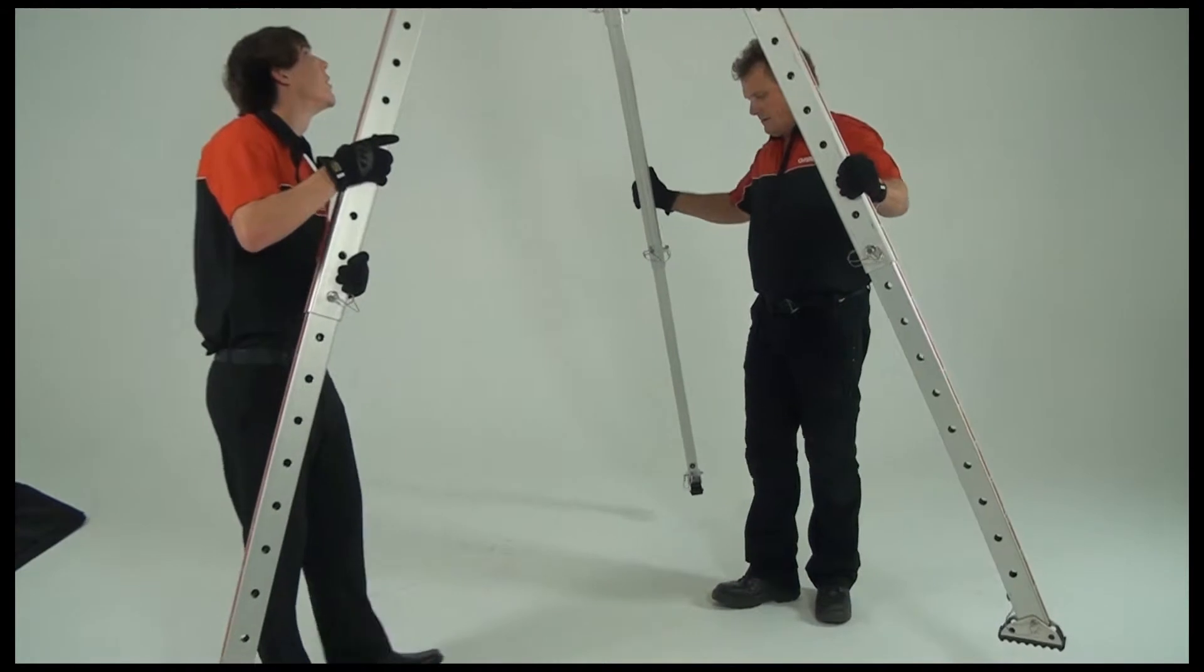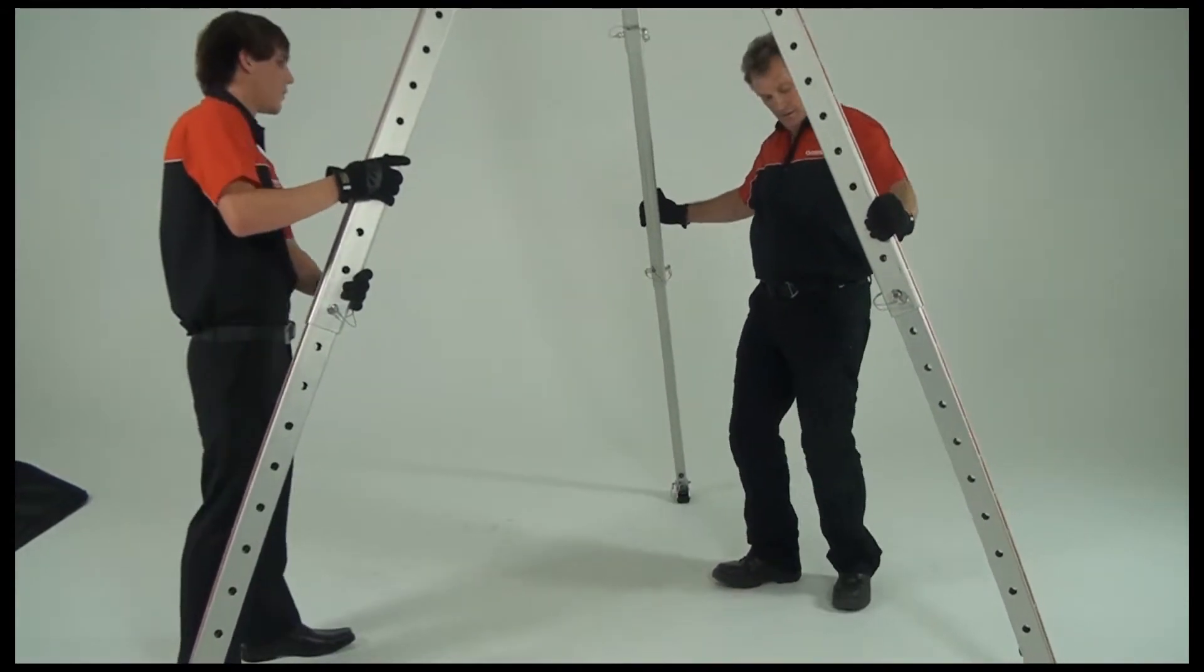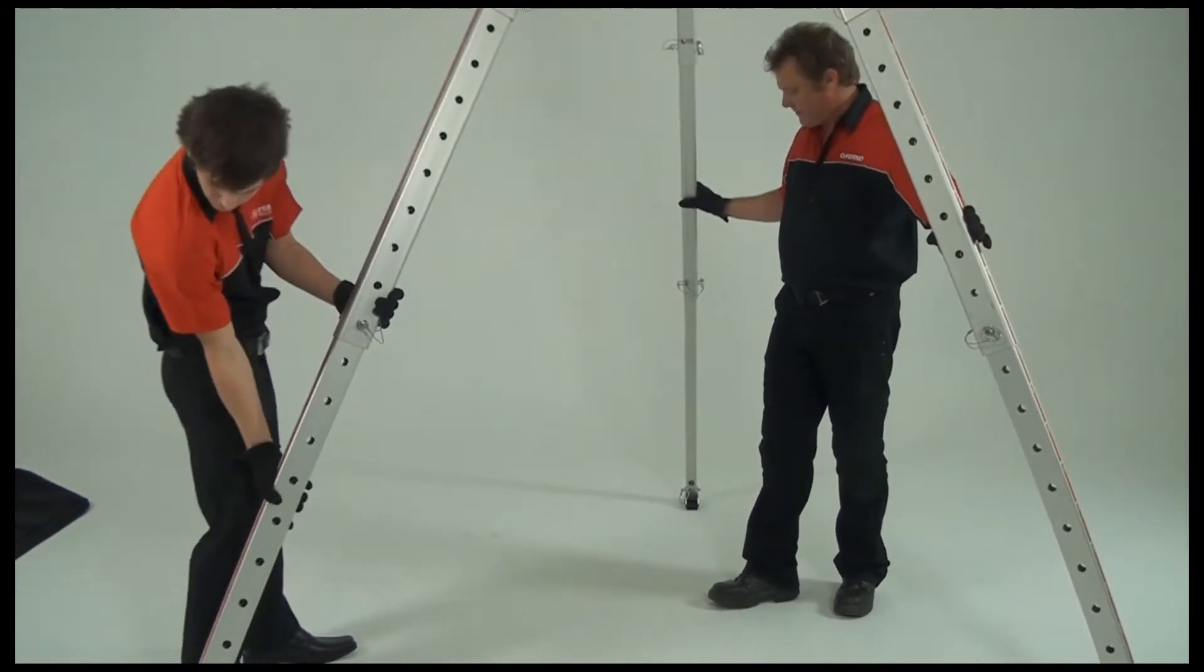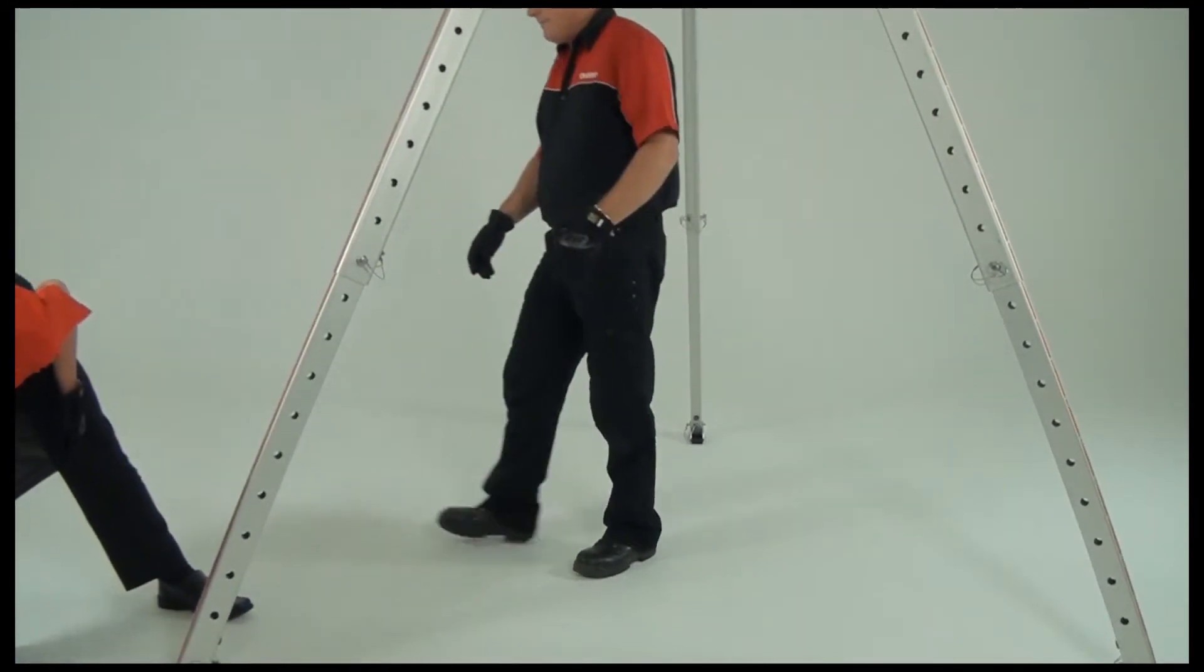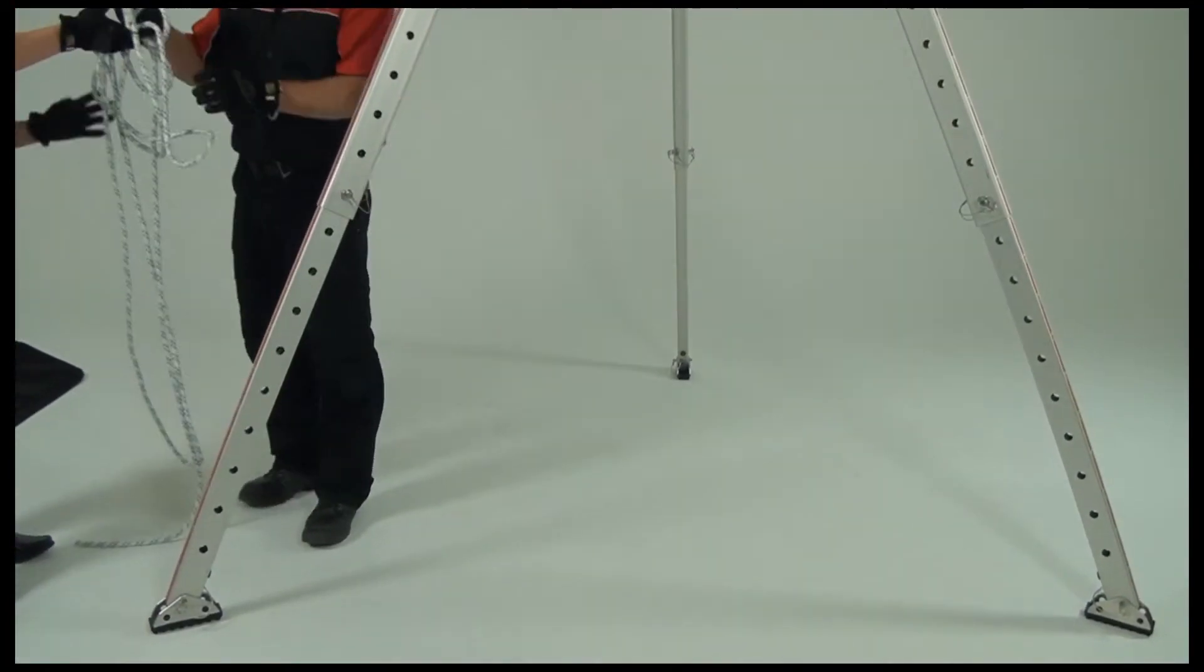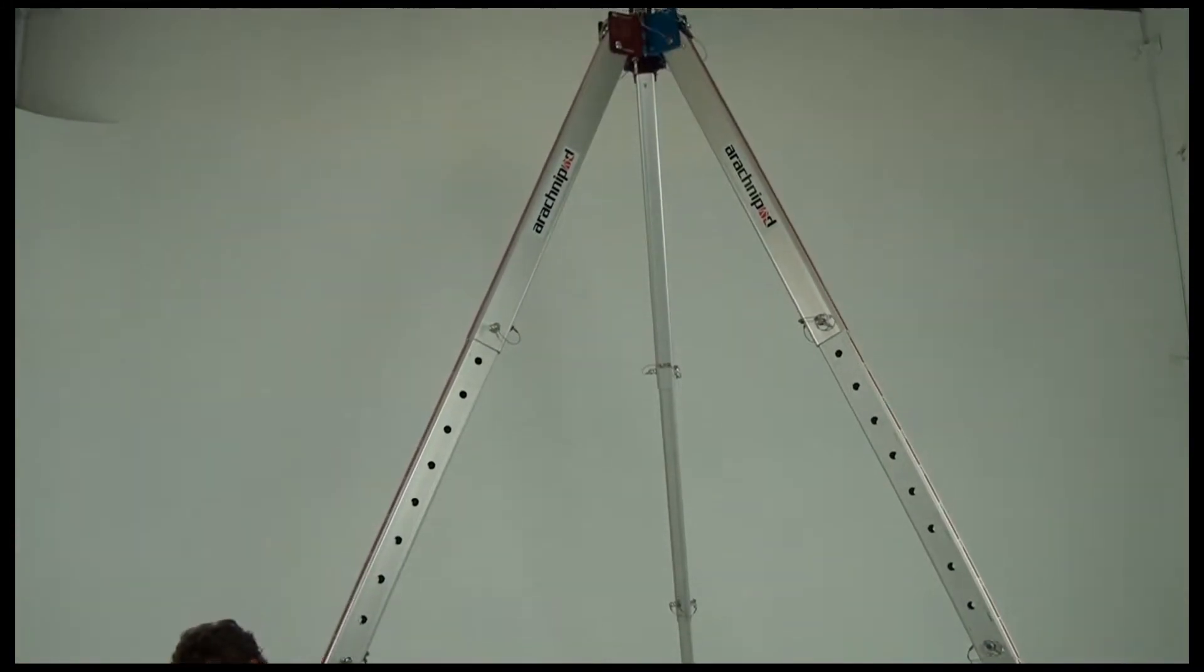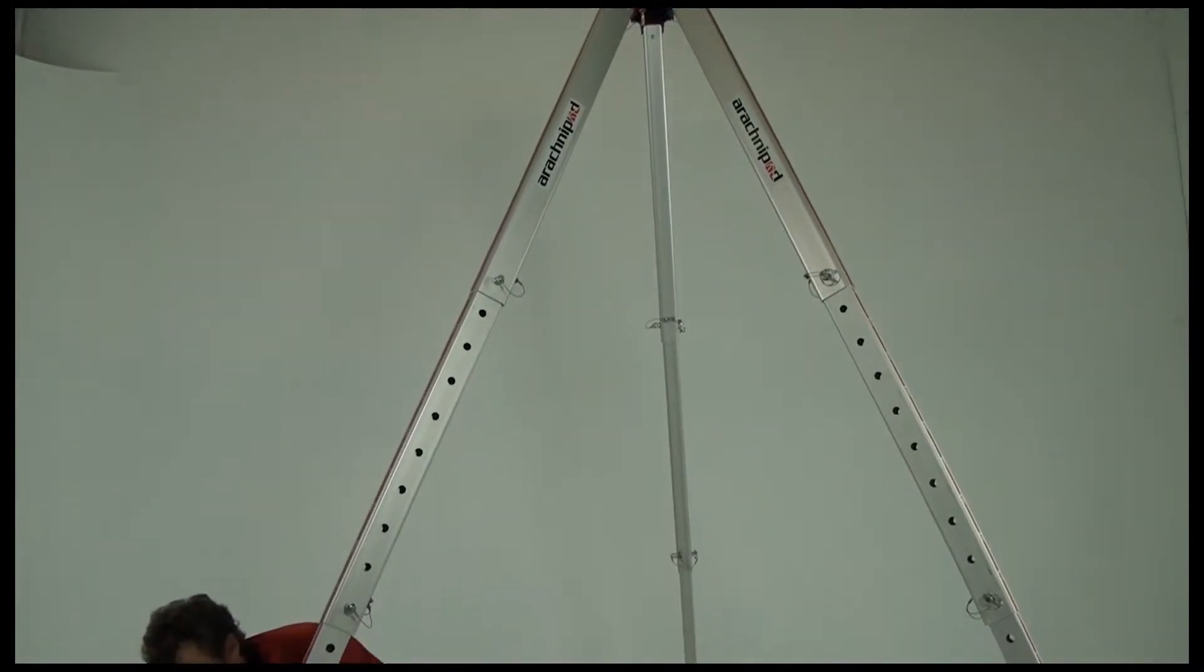Move arachnopod to your work position, then splay the legs to where you want them. You'll need to tether the legs together to prevent them from spreading outwards. To do this, feed the rope through the tether holes located on the feet.